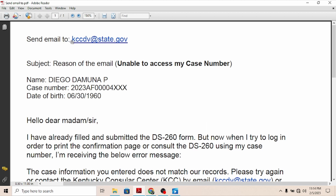The email address you have to use is this one: kccdv8@state.gov. That's the email address you have to use to send your concern or to ask your question — the one I just highlighted. And then obviously on the subject line you can put the reason why you are writing.